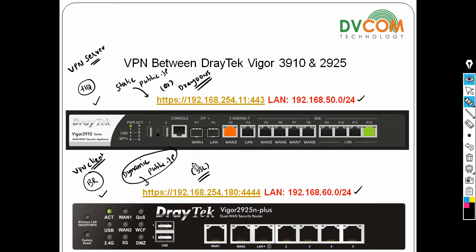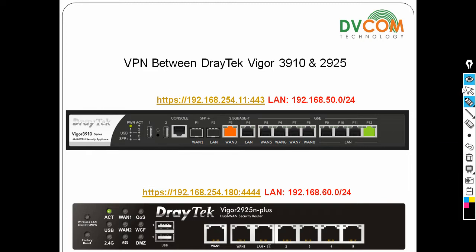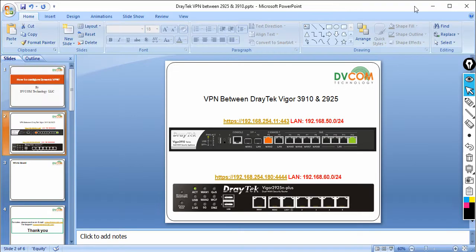Once the VPN is established, the devices on both LAN networks will be able to communicate with each other. In my previous lab I already configured IPSec, so I am going to stop that first.